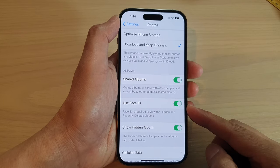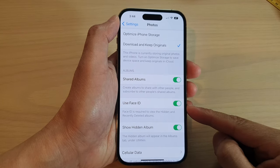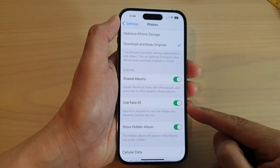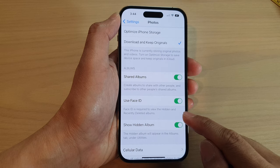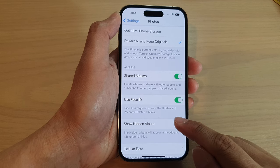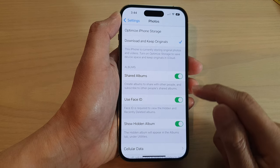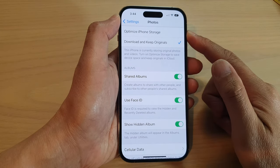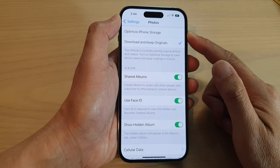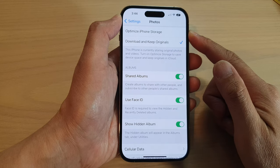How to turn on or turn off Use Face ID to view the hidden and recently deleted albums in the Photos app on the iPhone 14 series.